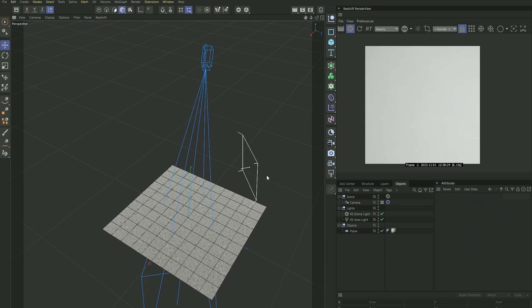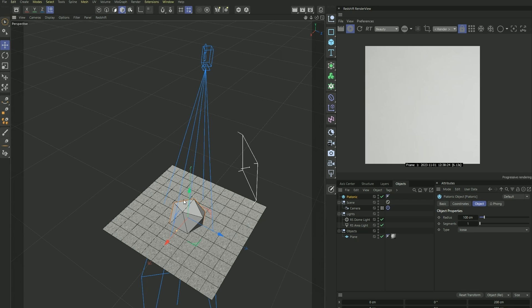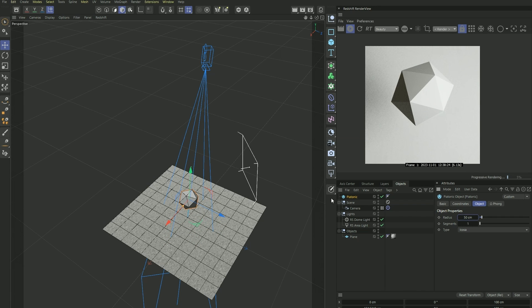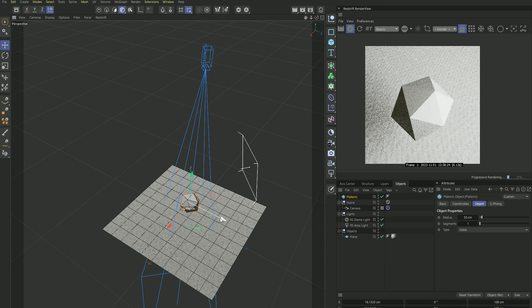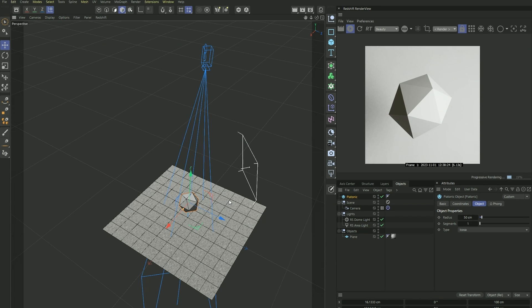I've got my plane, some lights pointing to the center, as well as a camera. So let's first create our gemstone shape, which I like to use the Platonic shape for. Make it smaller, something like 50 centimeters, and place it into the middle of the camera. Something like this works.